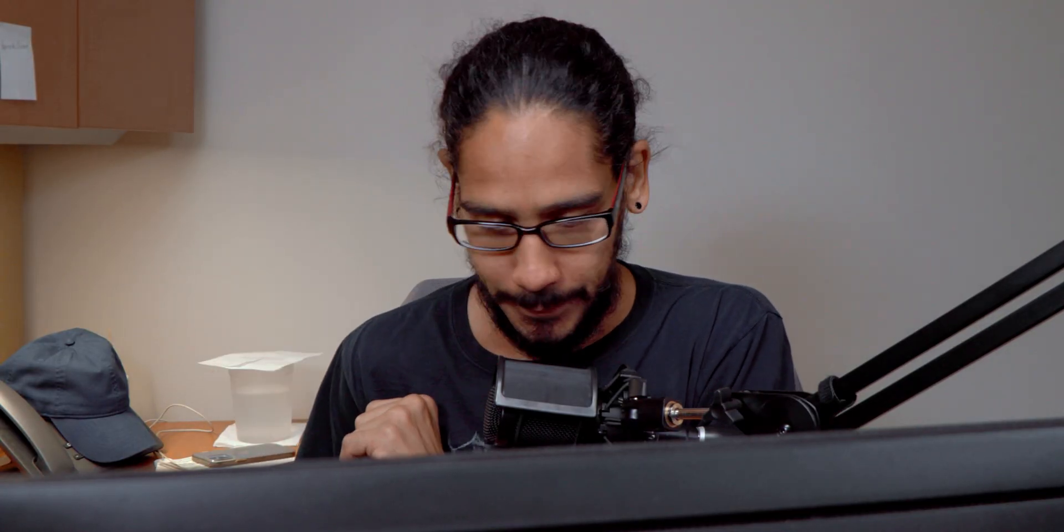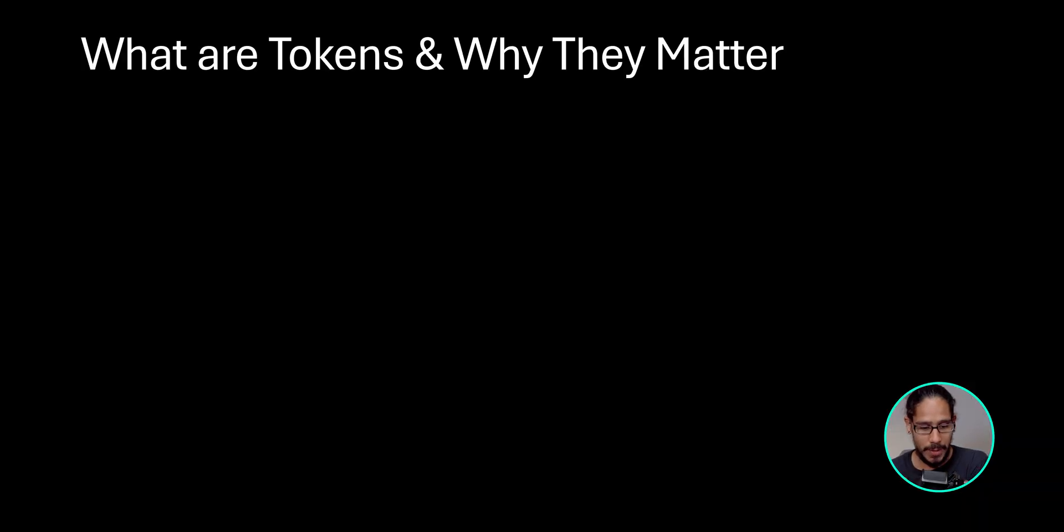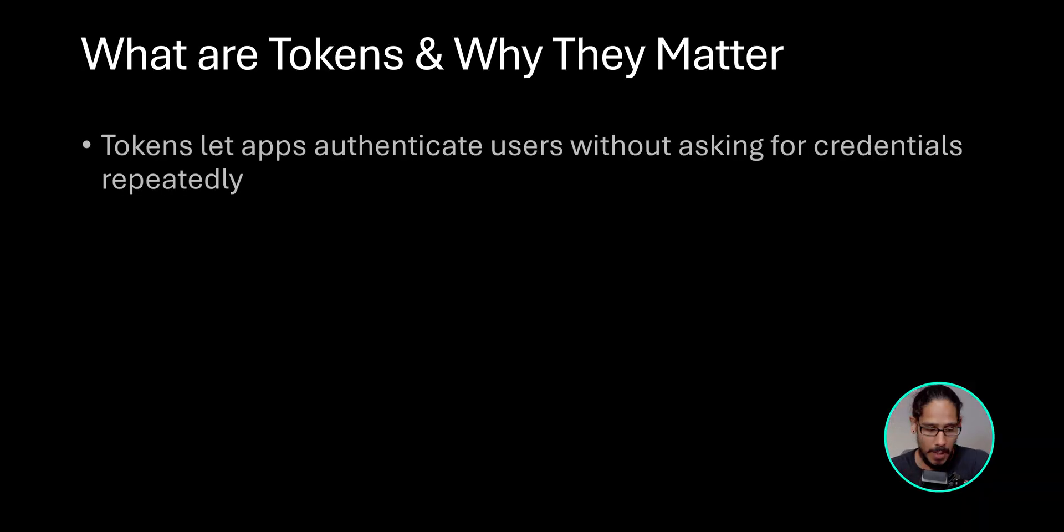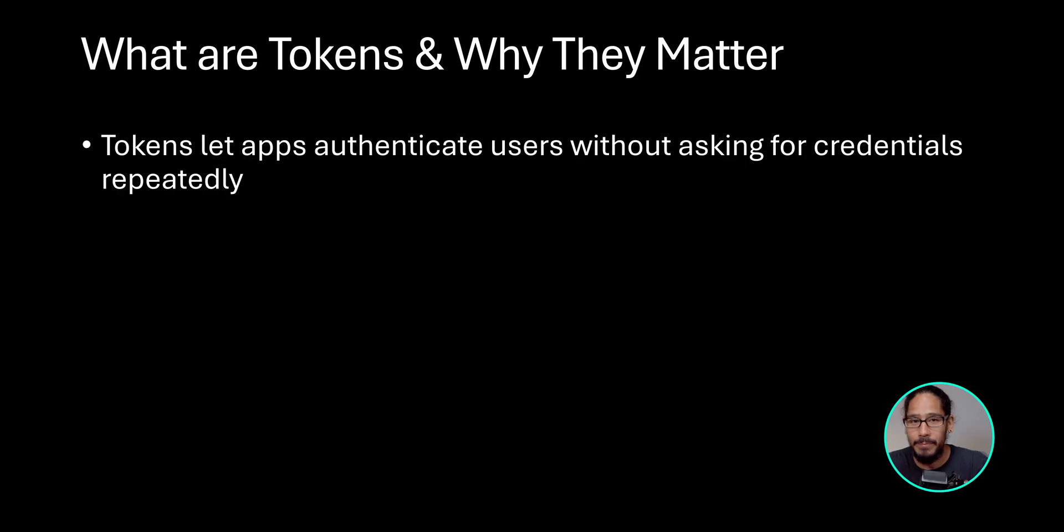So what are tokens and why they matter? Tokens let apps authenticate users without asking for credentials repeatedly. This is great for those individuals that hate remembering their passwords.